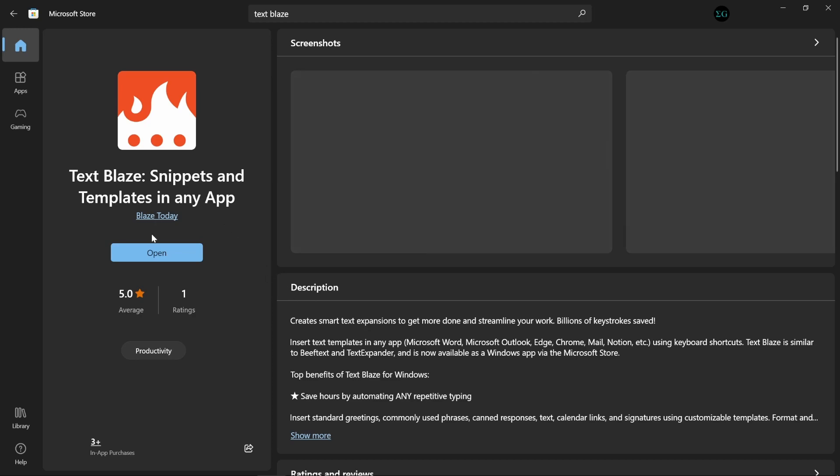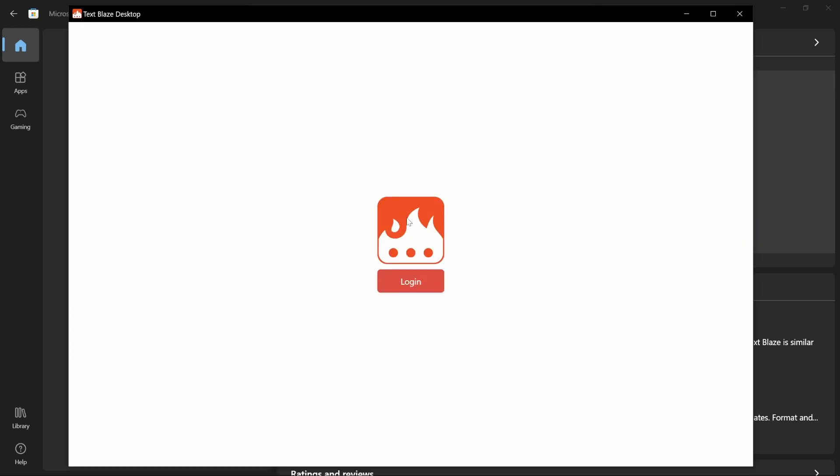I already have the app installed, so I'll open it. On opening the app, you will need to log in or sign up for a TextBlaze account.